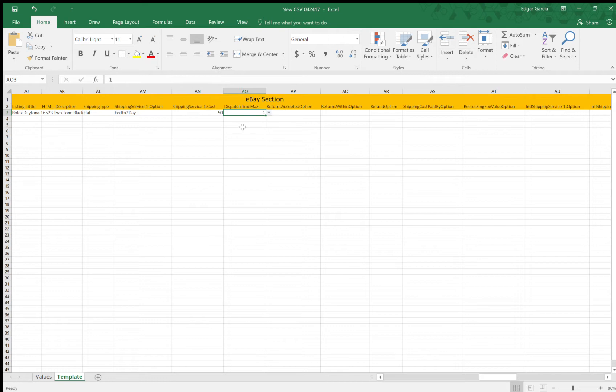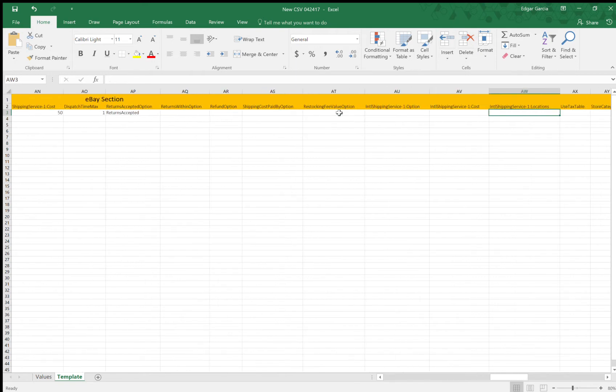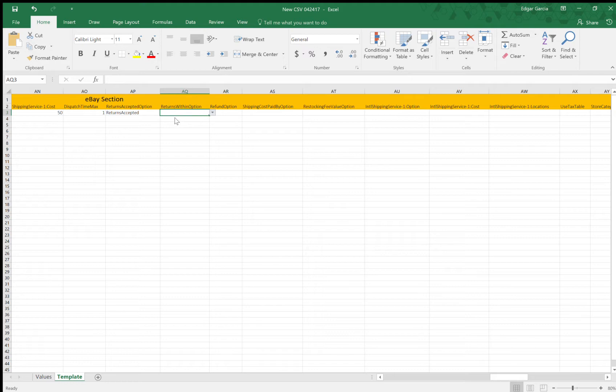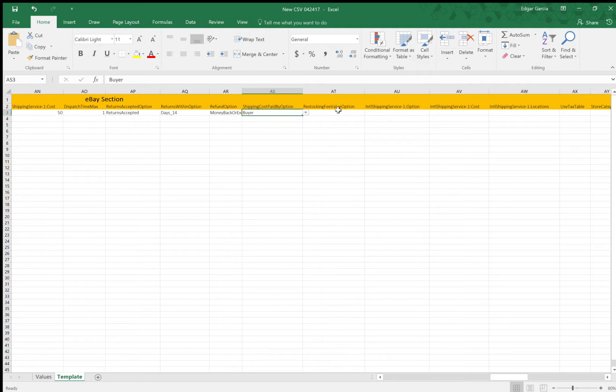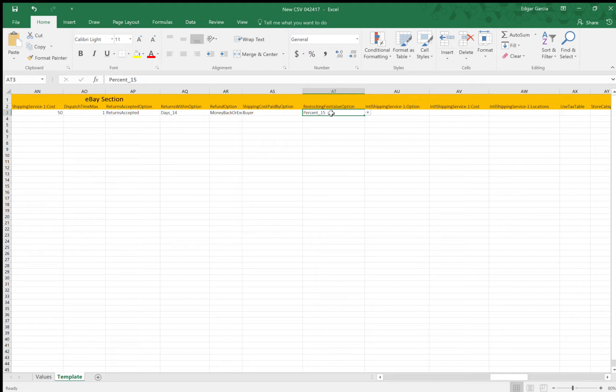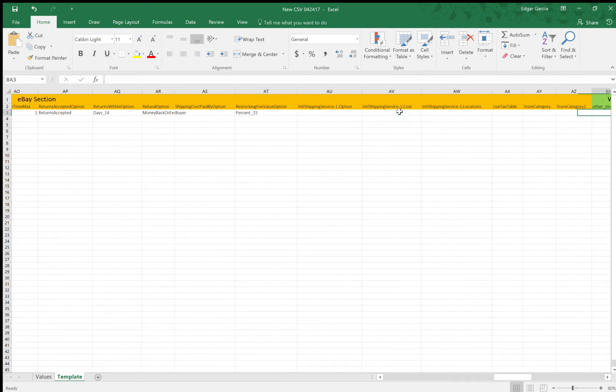So returns accepted. I always like to accept returns because it just gives the buyer more confidence to purchase the product. I always do either 30 or 14 day return option. Refund option. I do money back or exchange, but there's also just money back or money back on replacement. So shipping costs. I always make the buyer pay. I like adding a restocking fee. So it just gives me confidence as a seller so that the buyer won't just buy the watch, wear it for a cocktail party and then return it the next day. So I like to add a restocking fee to kind of deter that kind of behavior.